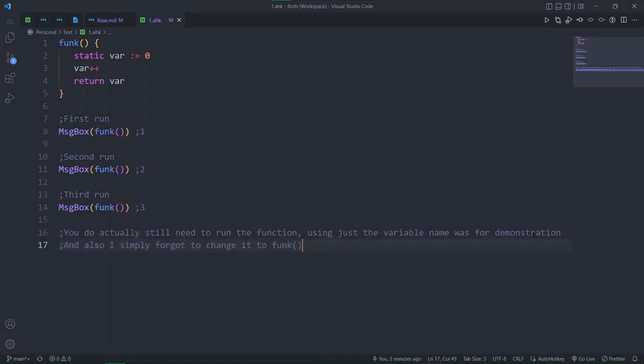We can extend this to remember any variable that we want to remember. Here's how we would make a counter, for example.